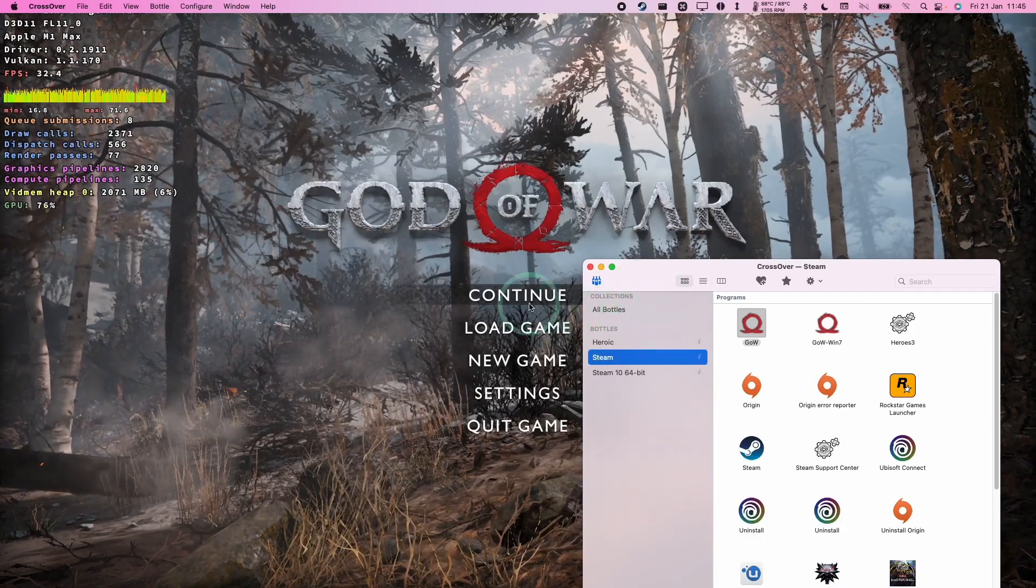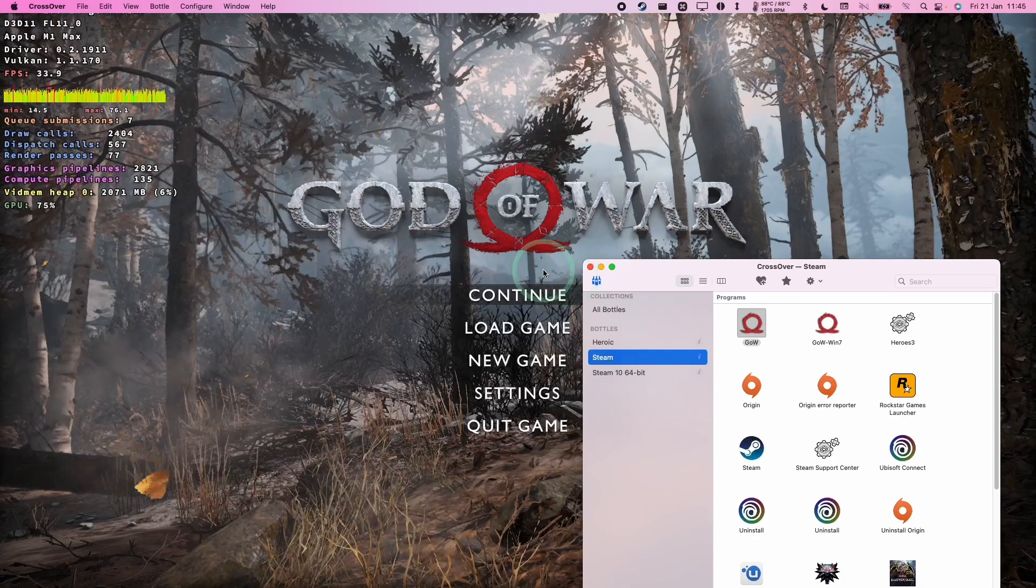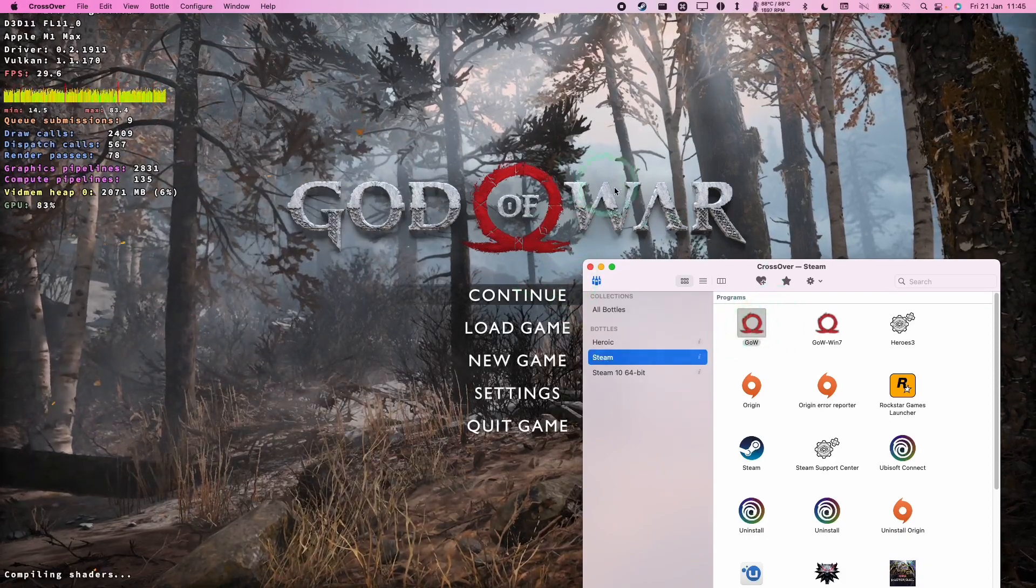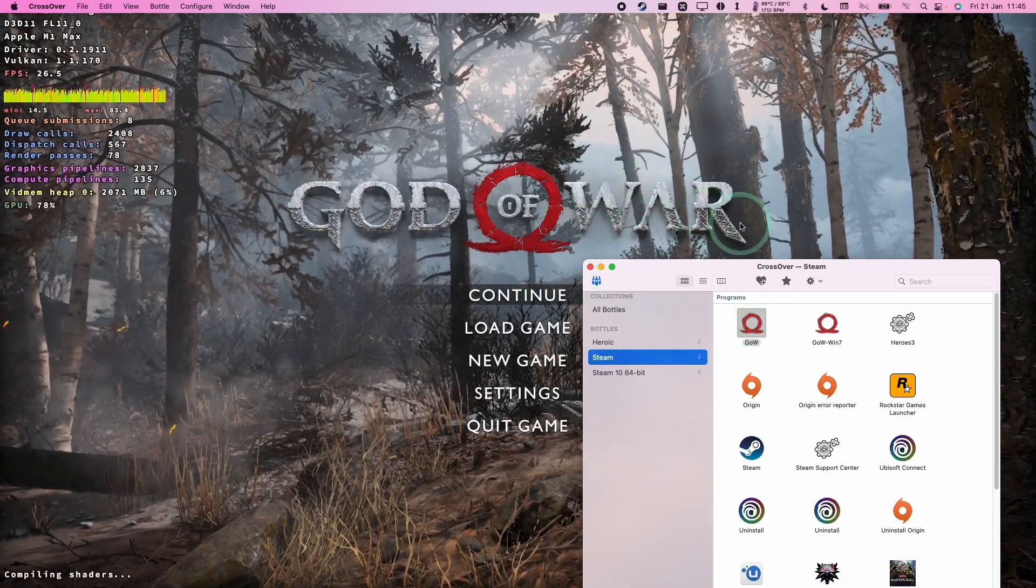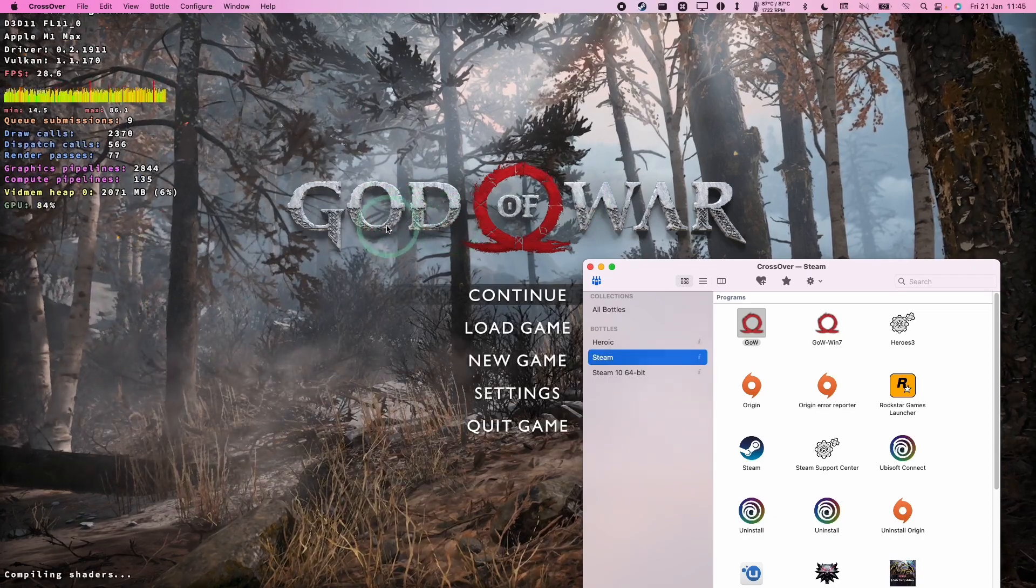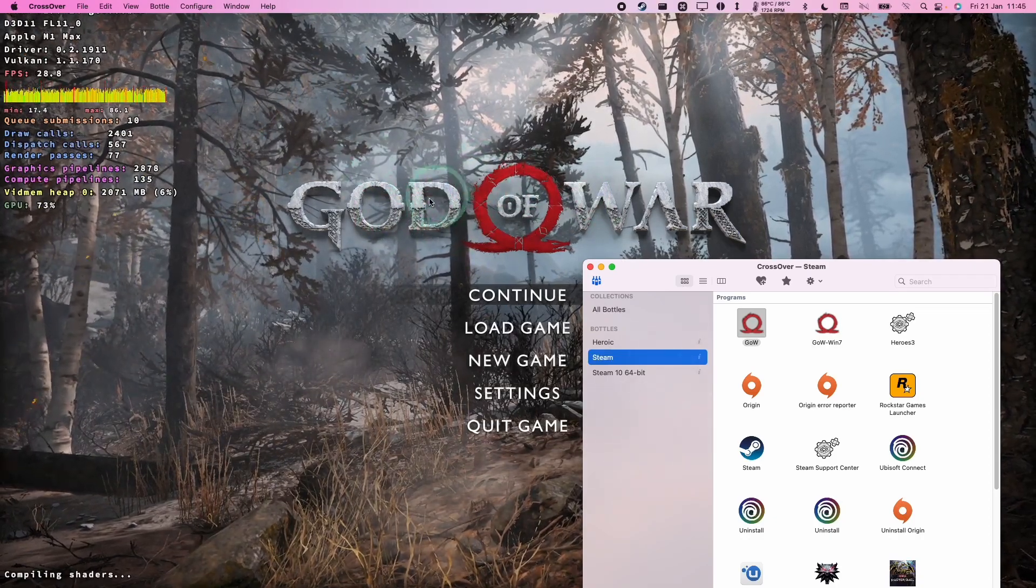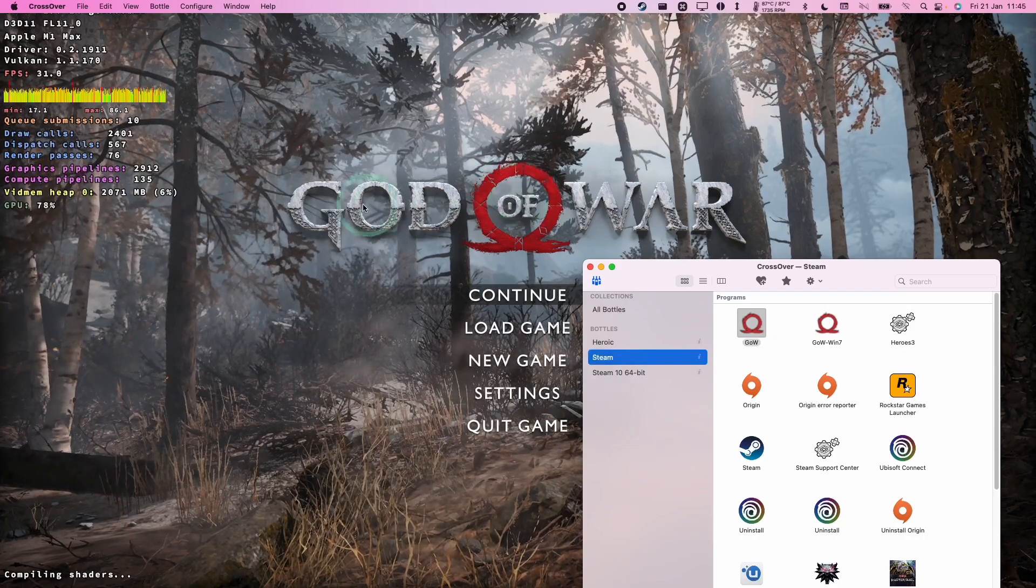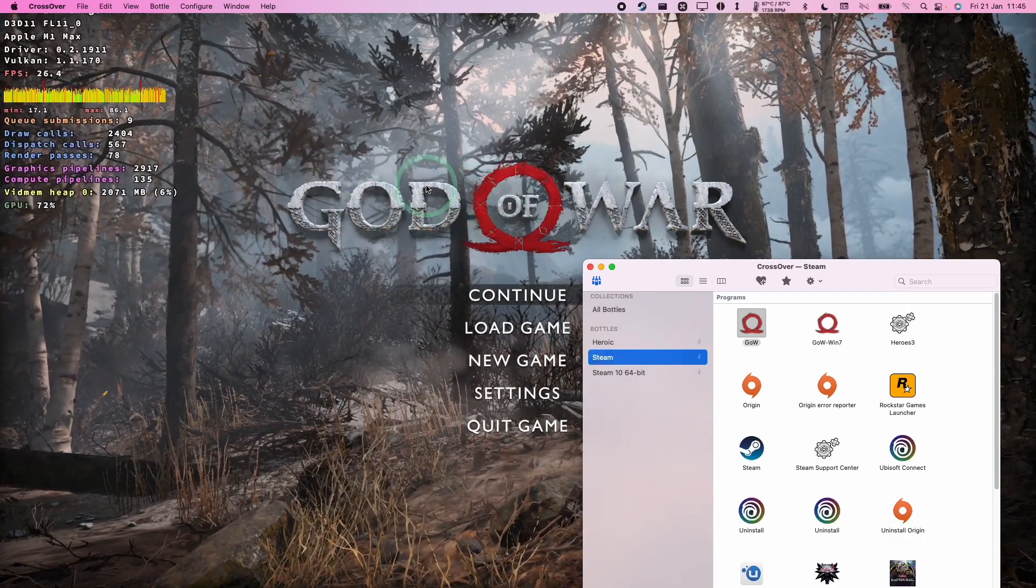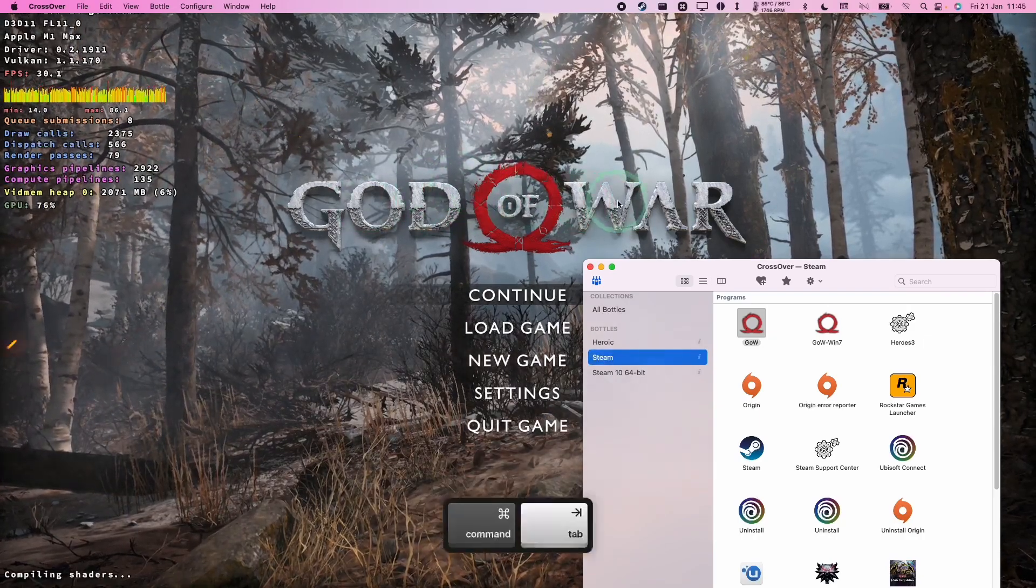So occasionally what you're going to find is that sometimes when you're running a game it will crash or freeze and you can't get to the Mac operating system desktop. I'm going to show you some methods of how to quit out of games. God of War has not crashed for me at the moment, but it is something that we can force quit and I'm going to show you how to do that.